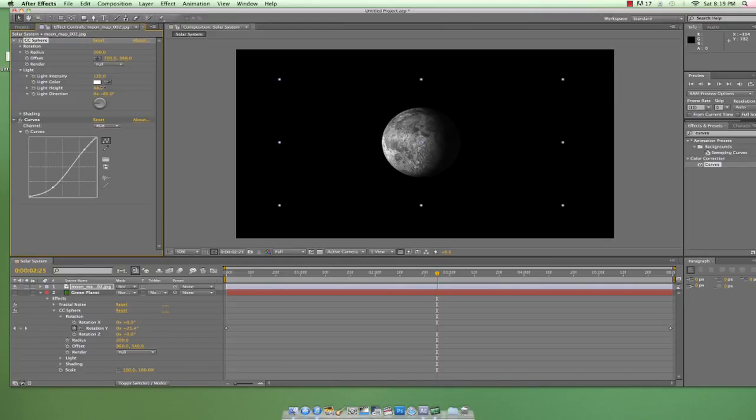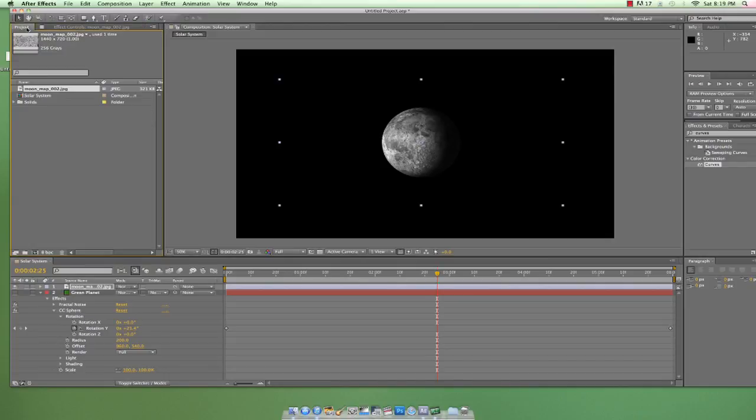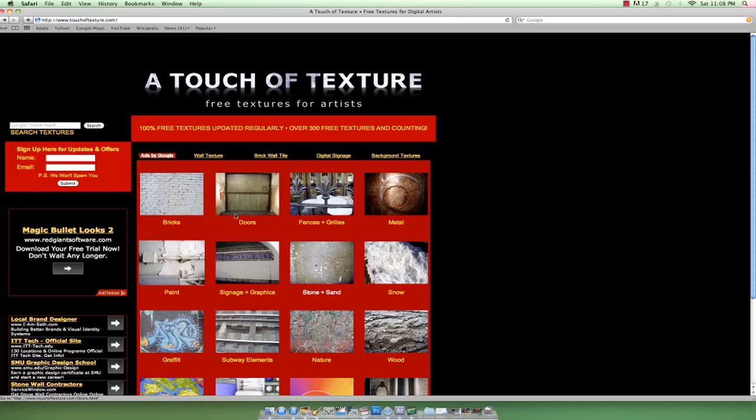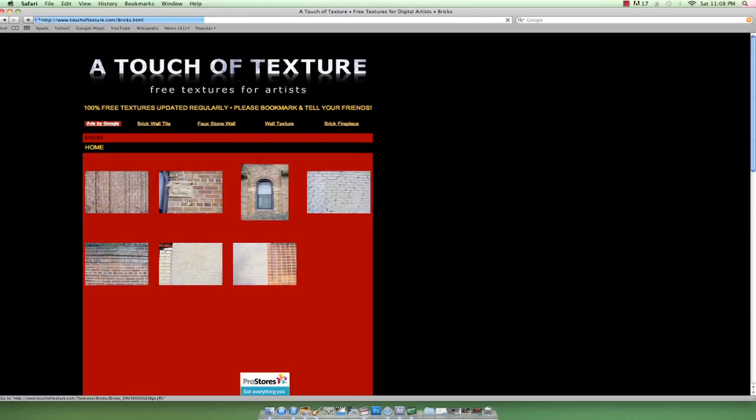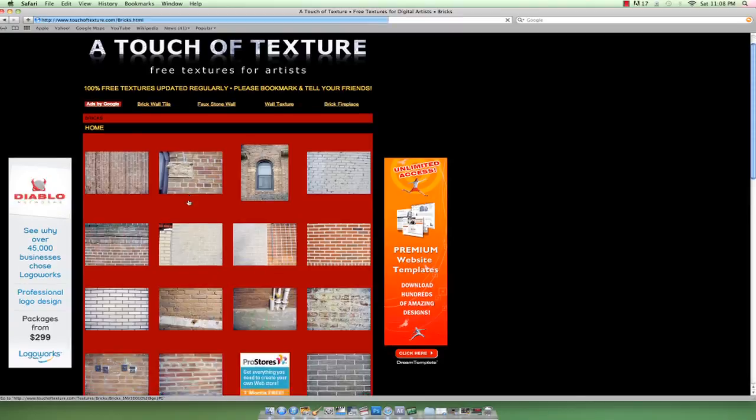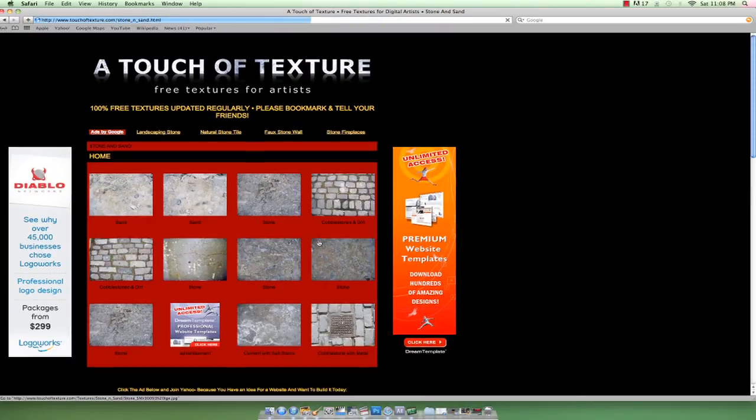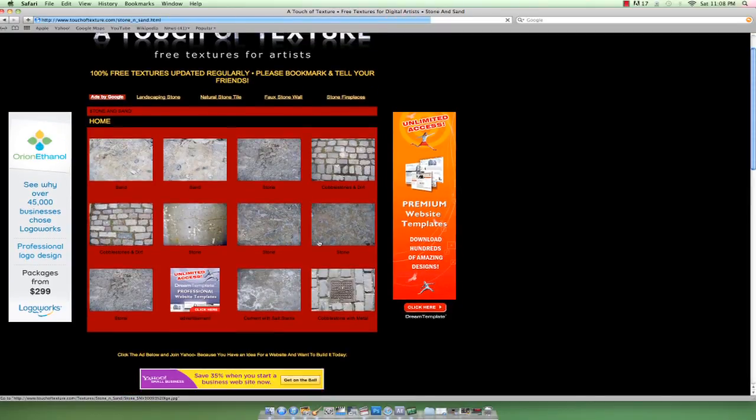So that's a moon, but it looks a little too moony for the 40k universe, right? I mean, we could just look outside of our window and see this moon. So let's create something with a bit more imagination. Now we're gonna start using textures in our After Effects composition.